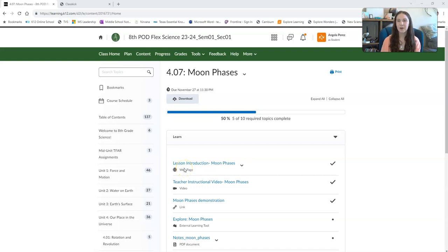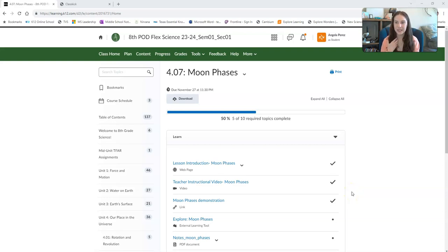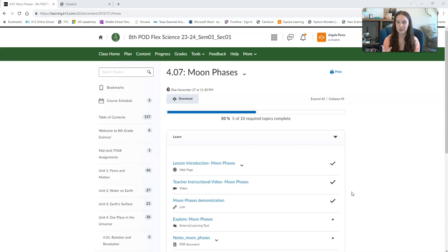Hi everybody, welcome to your lesson that's all about moon phases. This one can be a little bit of a tricky lesson, and you're going to have a TGA that's going to come up right after this, so make sure that you're paying close attention to all of the things while you go through the lesson.